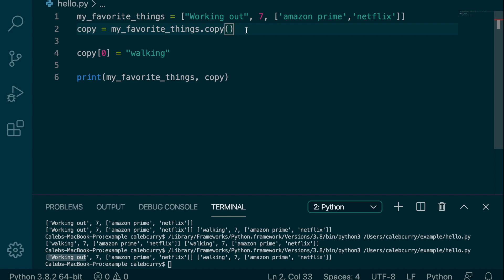So that is how to copy a list. But the thing you need to know is that this is a shallow copy of the list. And if you're wondering what that means, you can check out the next video because that is what it's going to be about. See you then.